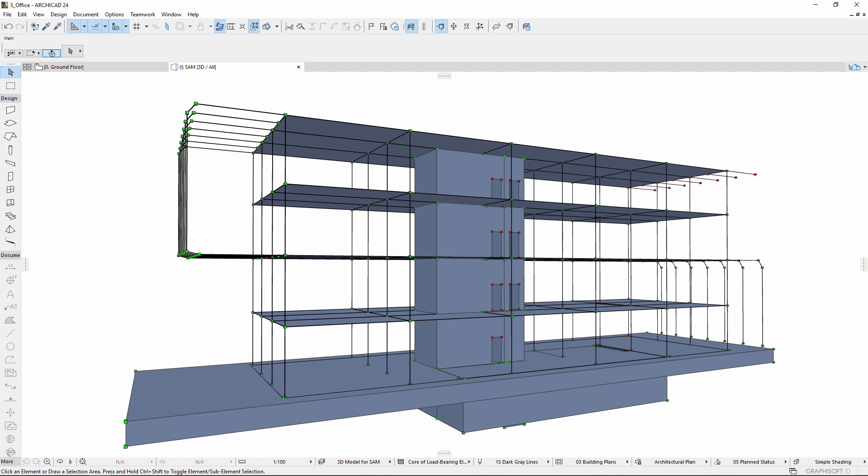Generating the analytical model is the structural engineer's responsibility. They can join ARCHICAD via BIMcloud with a dedicated work environment and assigned roles.